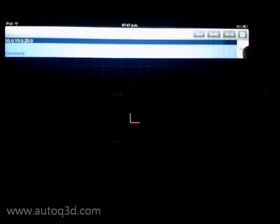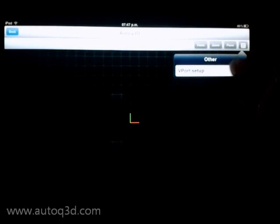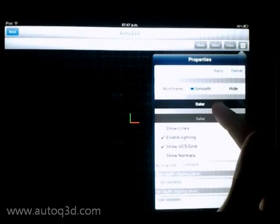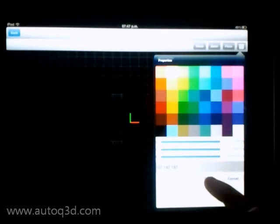Hi, we are going to present AutoQ 3D and show its functionality. Right now we are going to change the background color.